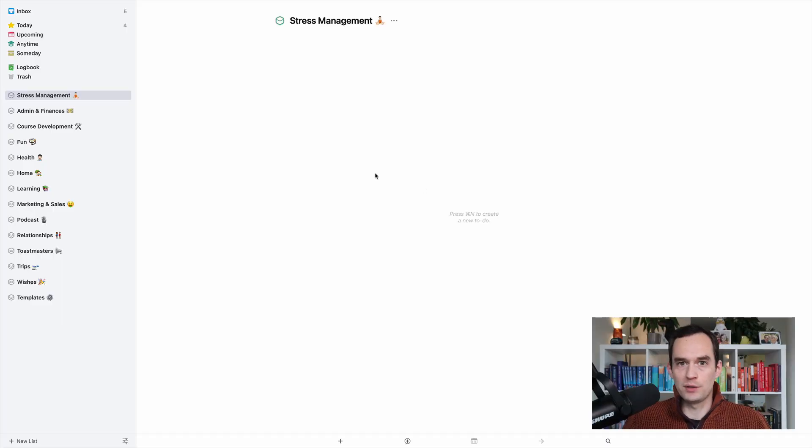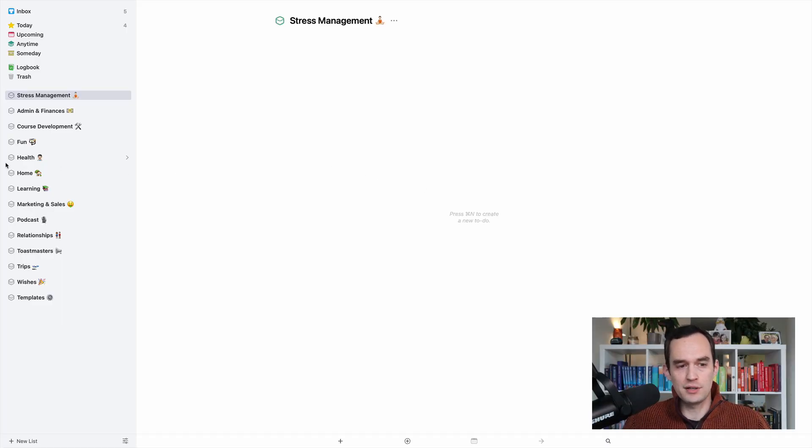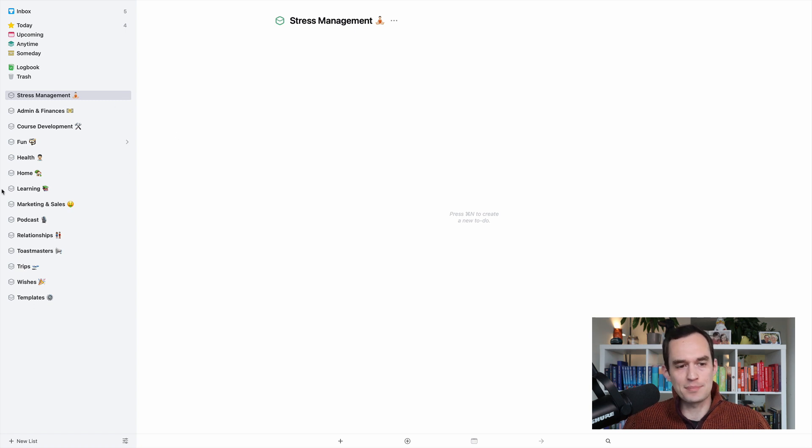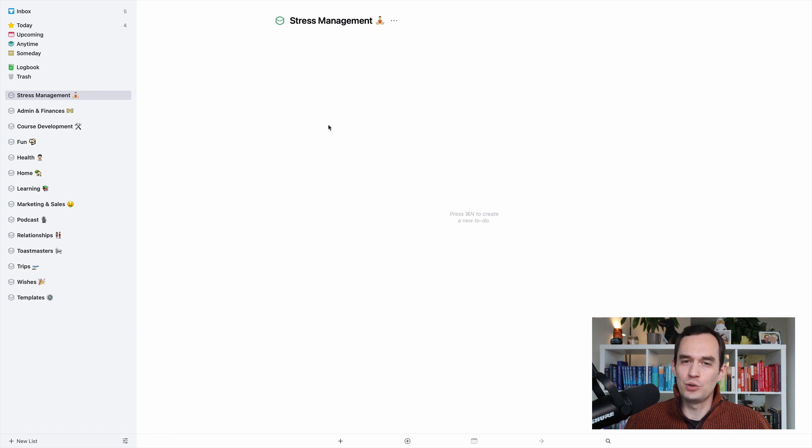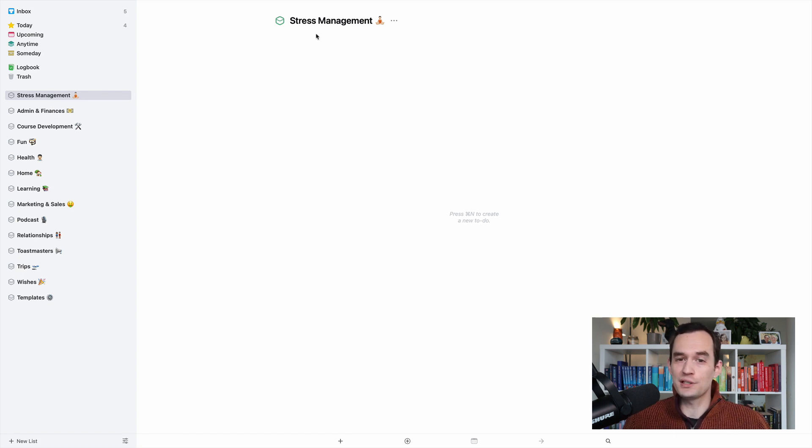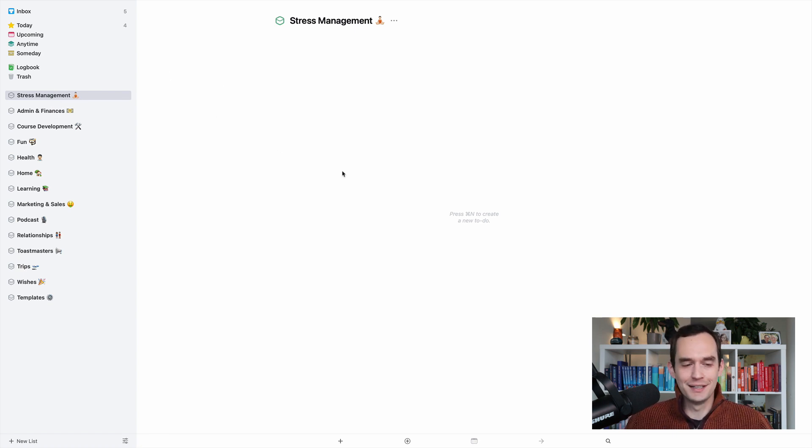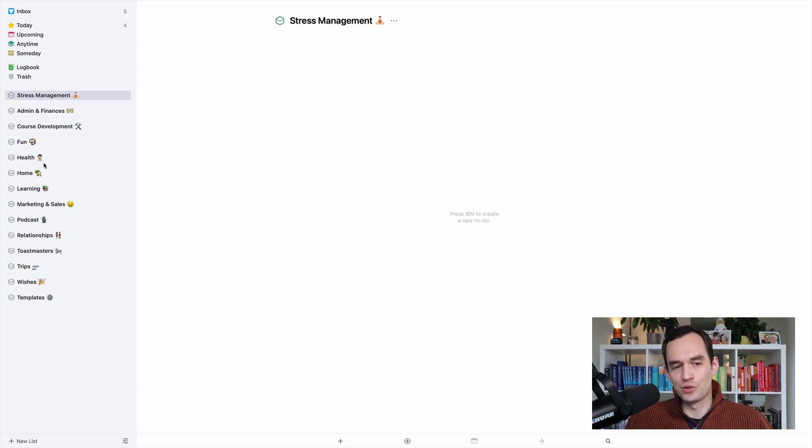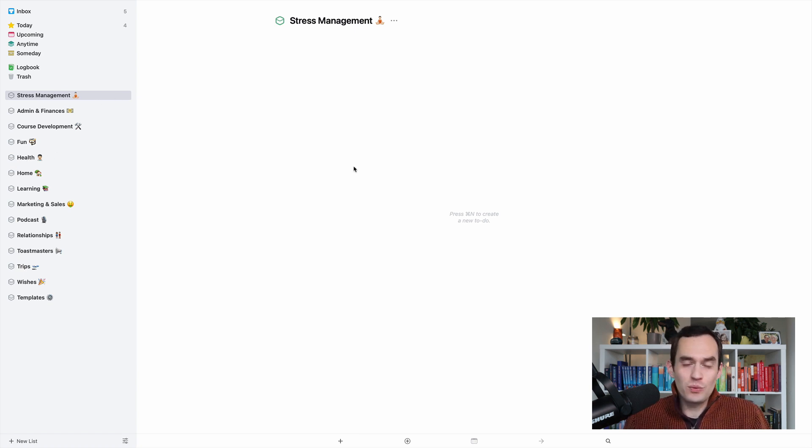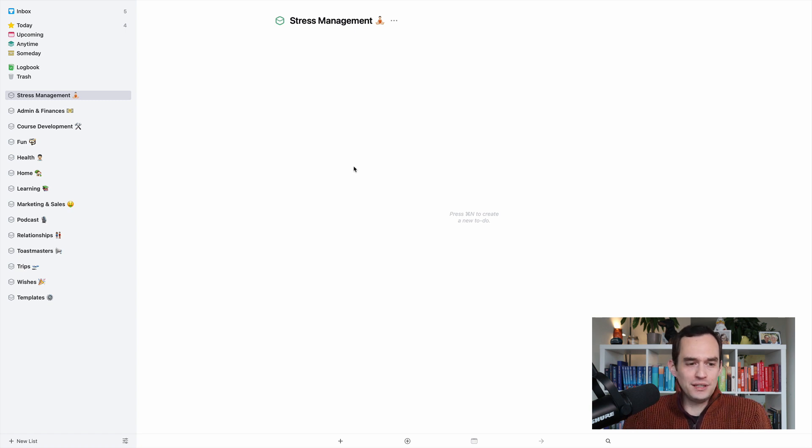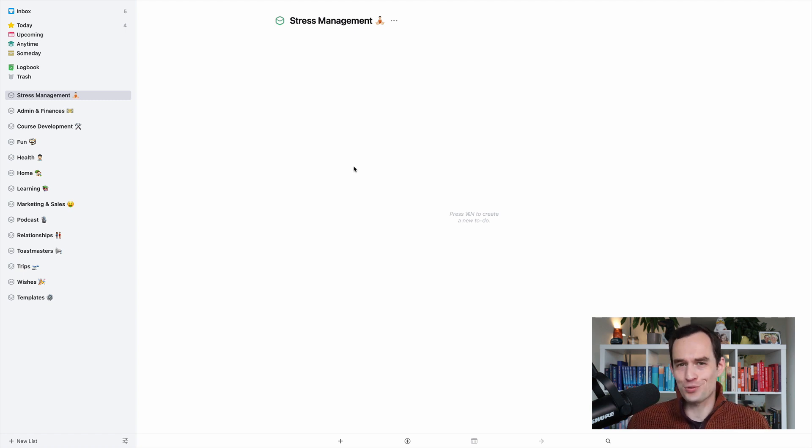So I normally would put my weekly review project under the health area, but for privacy reasons, I've just collapsed all my areas. I just created a new area for demonstration purposes, and I call it stress management. And that's actually pretty good. The reason that I normally put my weekly review under health, but stress management would be another good name for it, is because the weekly review really helps you feel calmer, more in control.